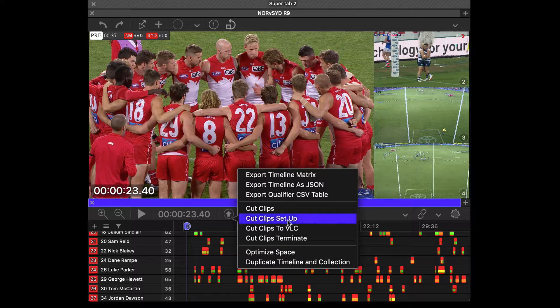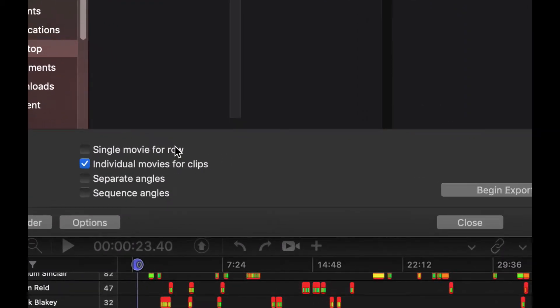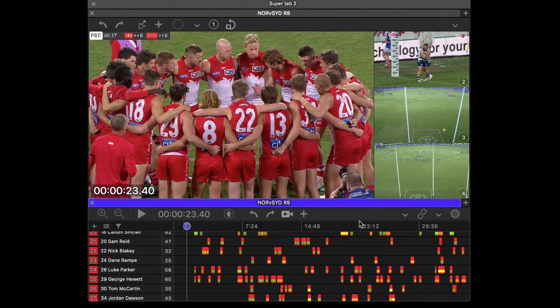The preferences are found under the cut clips setup, and you can see here we've got these options. I'm going to keep them as just individual movies for clips. We'll close that.